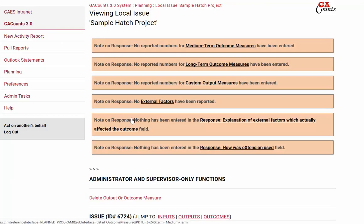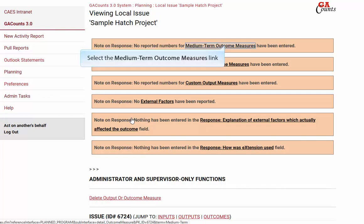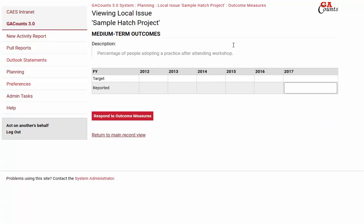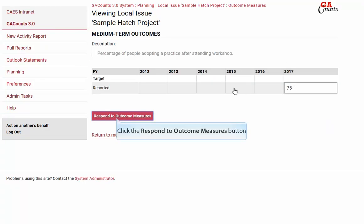We can see that list continuing to shrink. Go ahead and click on medium term outcome measures, do the same thing again, then click the respond to outcome measures button.